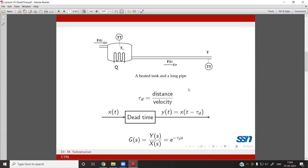So τD equals distance divided by velocity. This dead time can also be used to model processes which have a dead time — processes that won't immediately respond but will respond after a few time intervals. For this process in the time domain, the input is x(t) and the output is y(t) = x(t − τD). So the response is delayed by the amount τD.